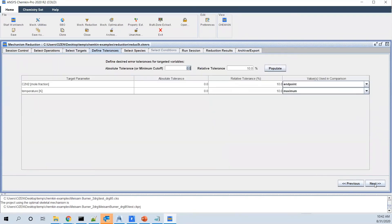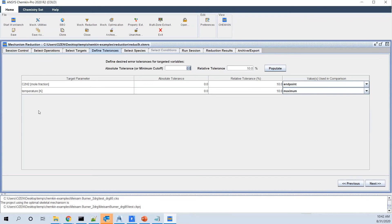The next step would be that you find tolerances. And you say that I want to have the concentration of C2H2 with maybe max 10% error. And I want to get the temperature predicted with max 10% or any other percentage, let's say 12% error. It's totally up to you.